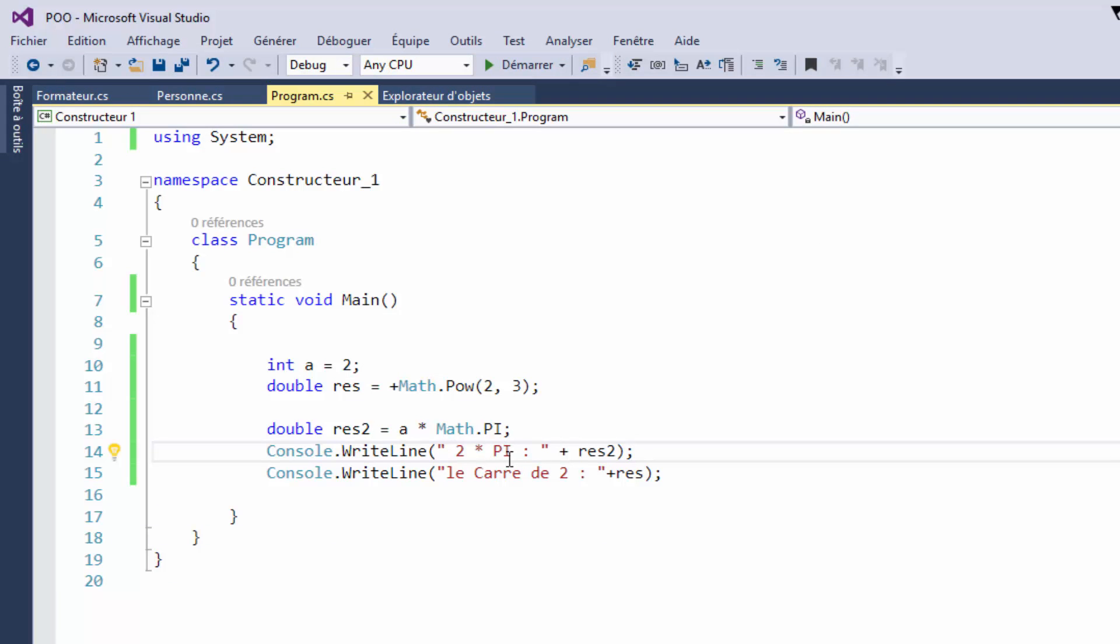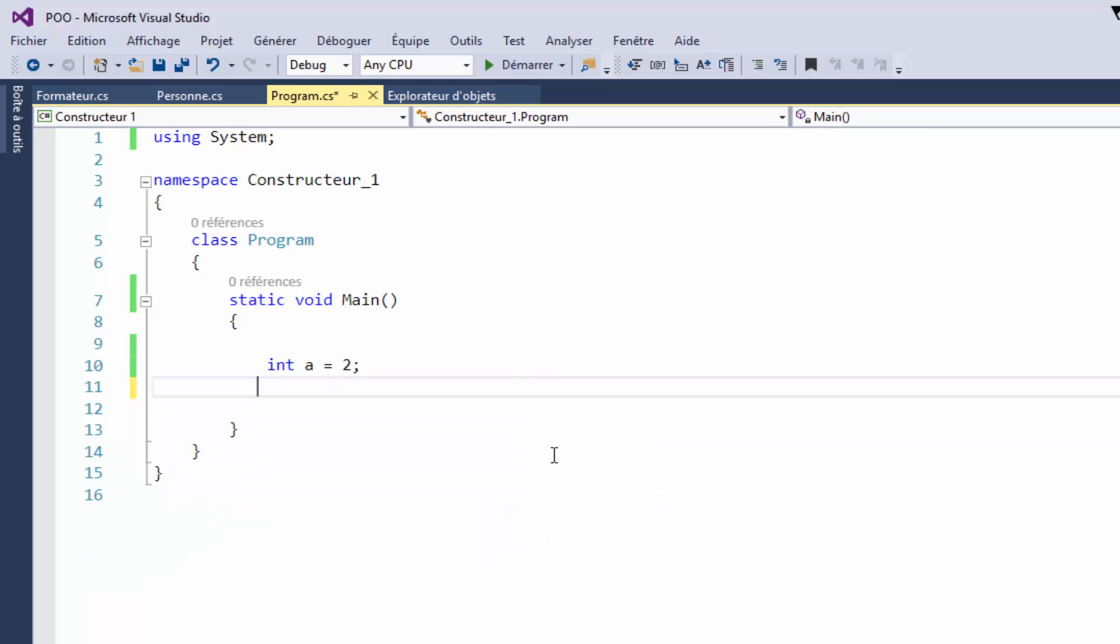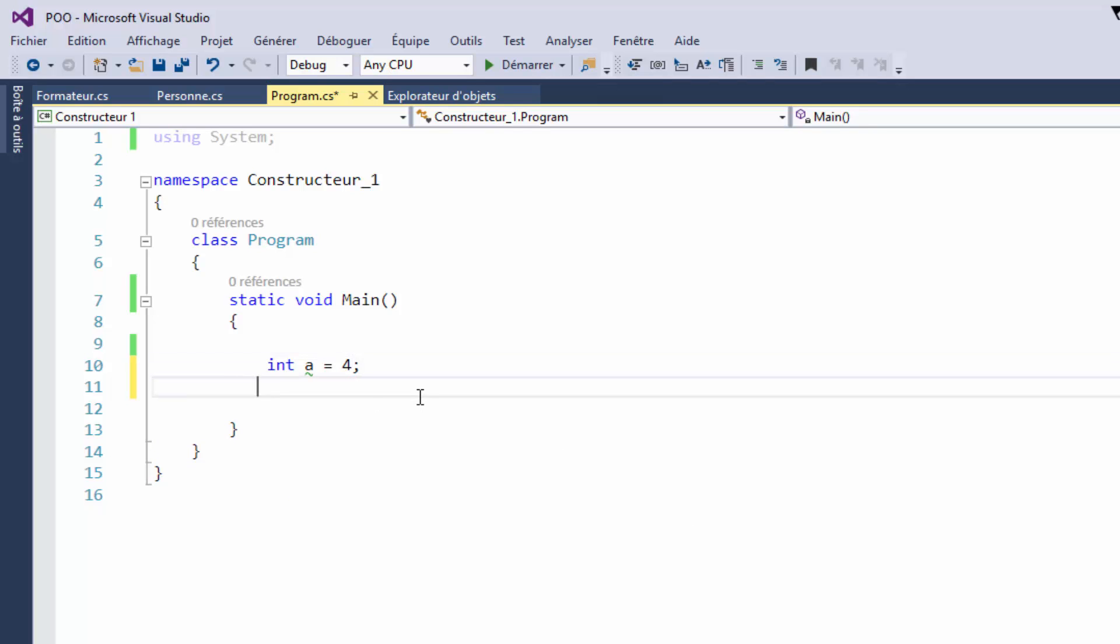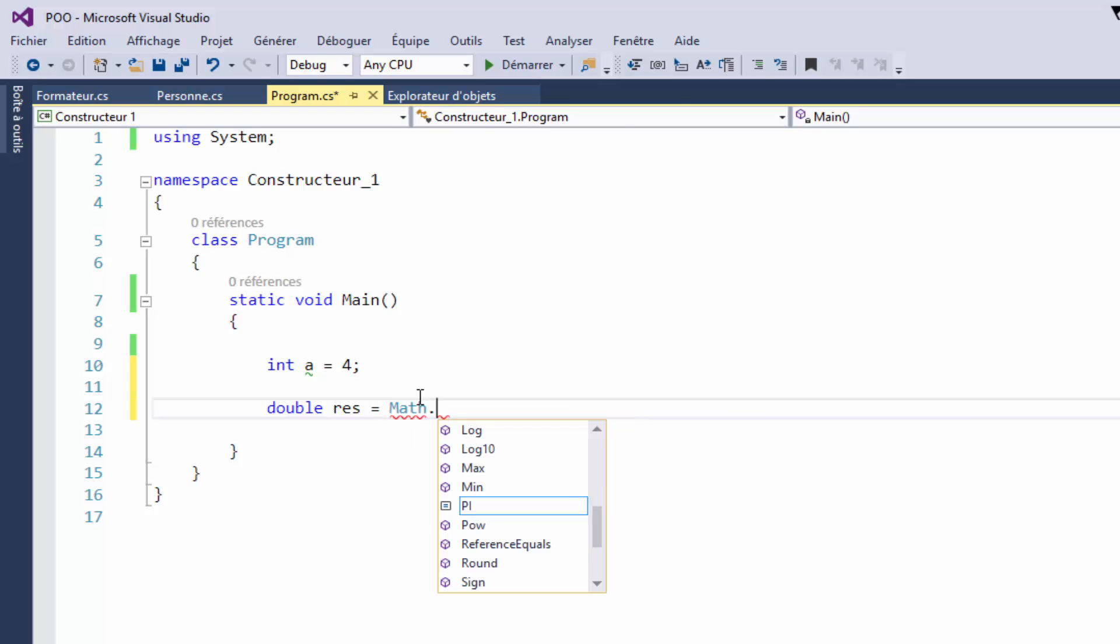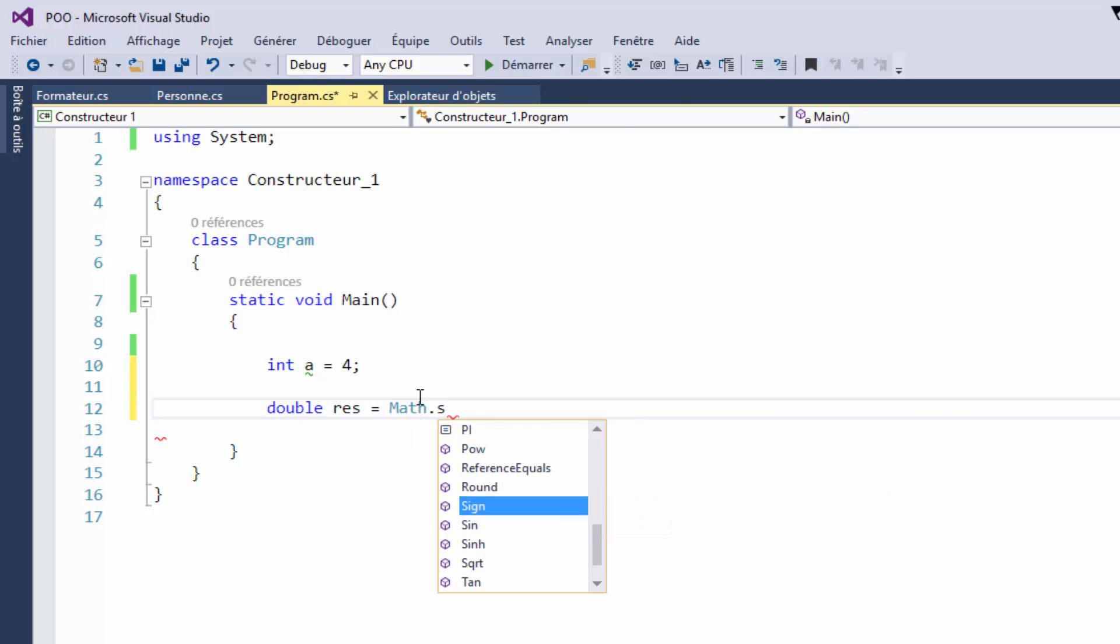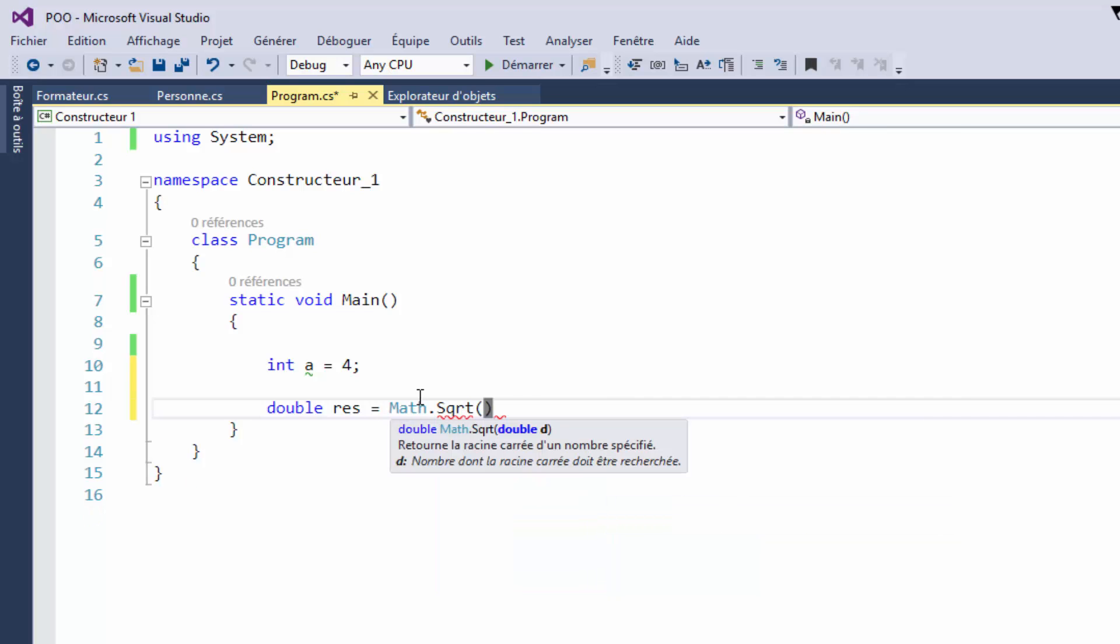The third method is the square root. We can use Math.Sqrt to calculate the square root. This is the number you can use, which is A = 4.